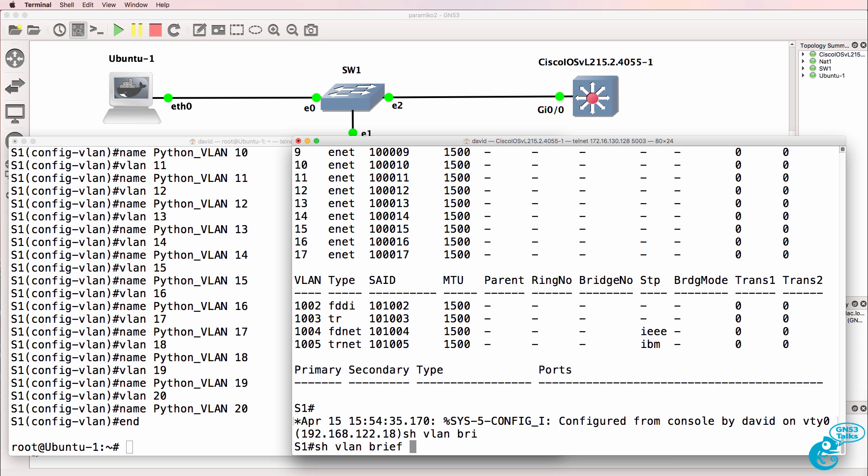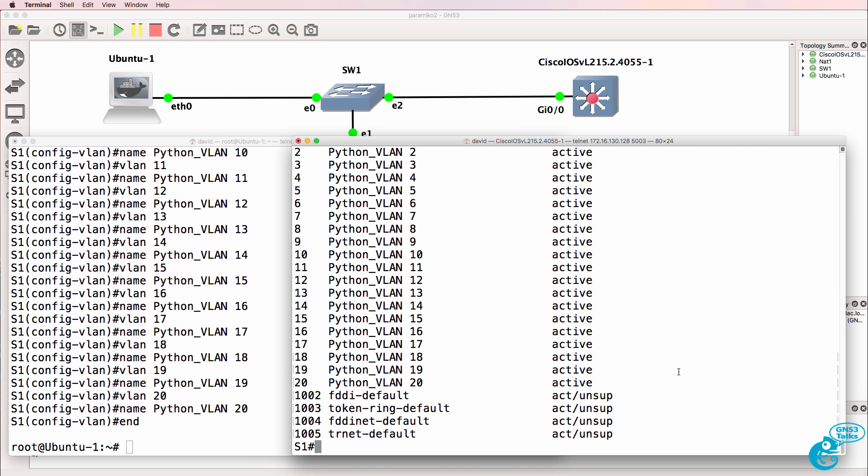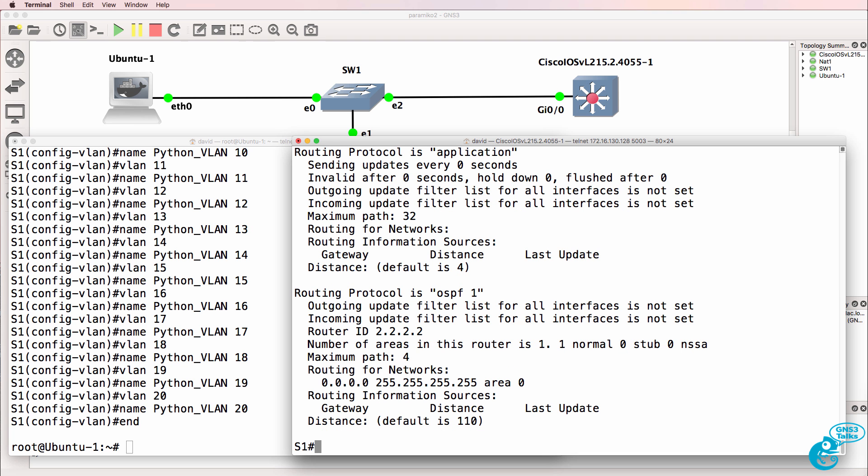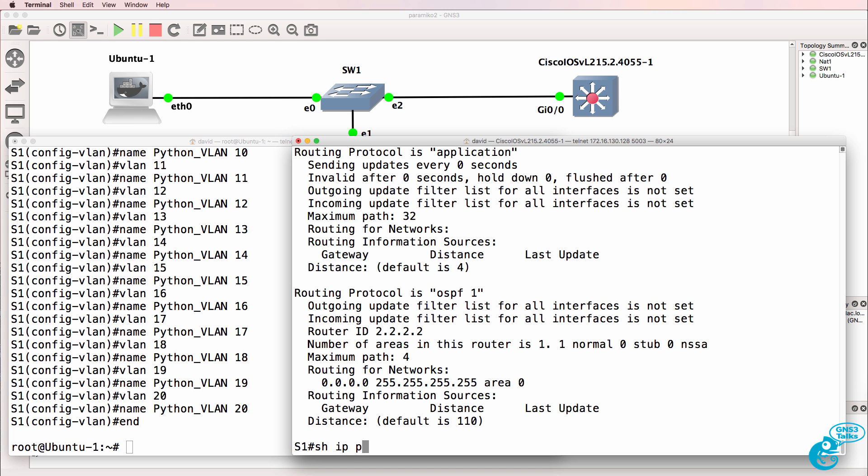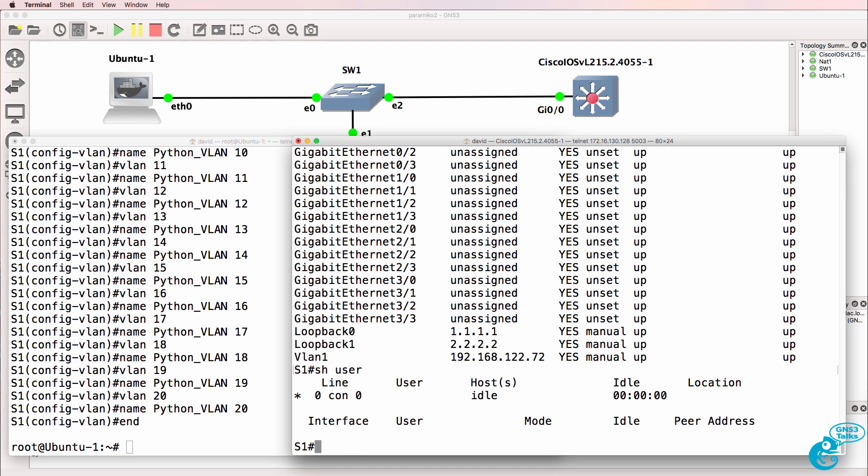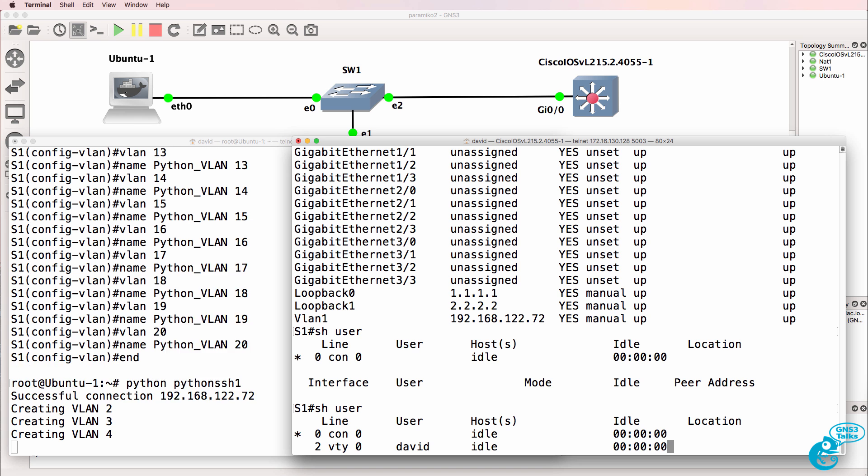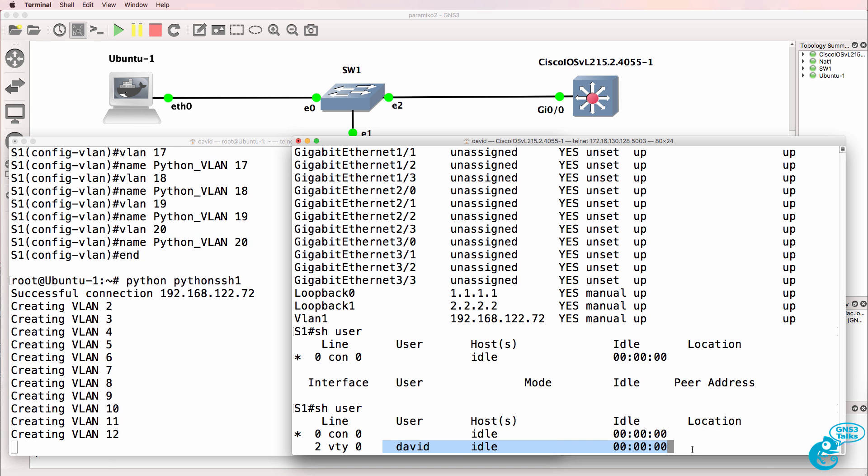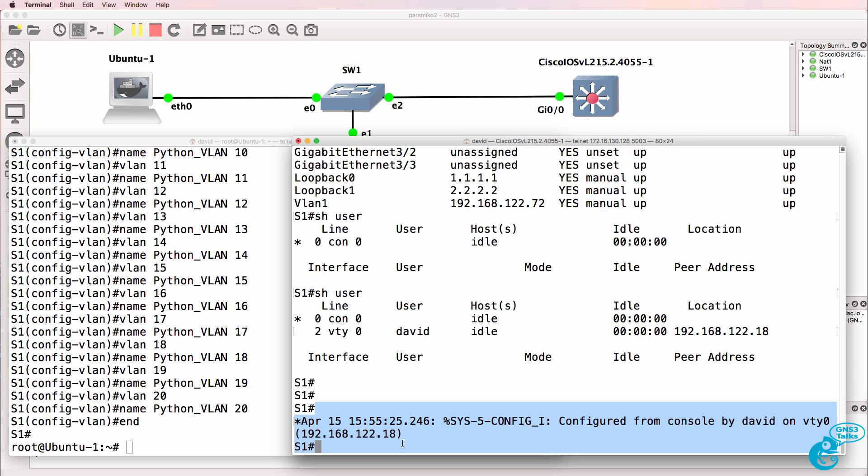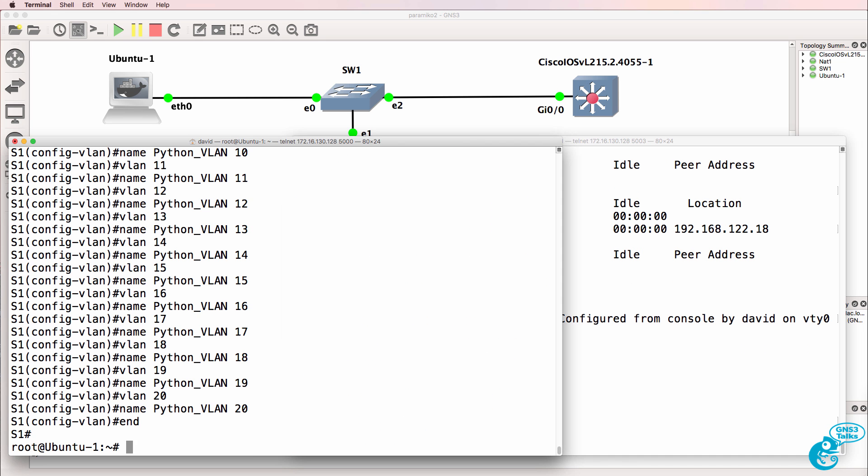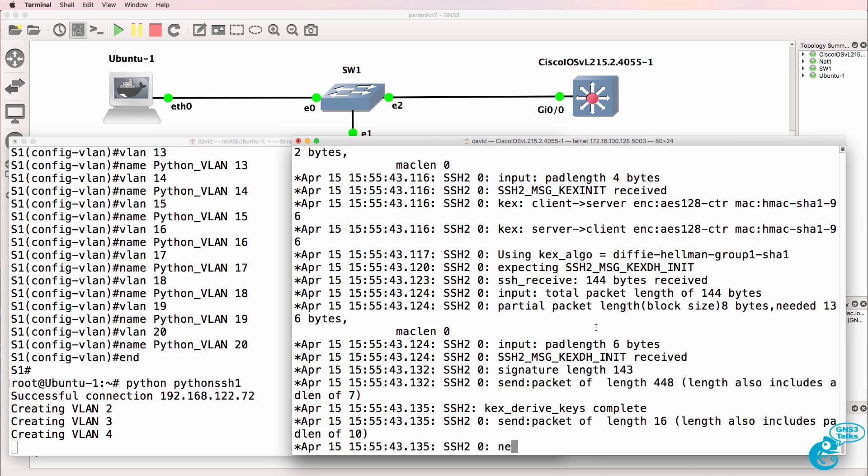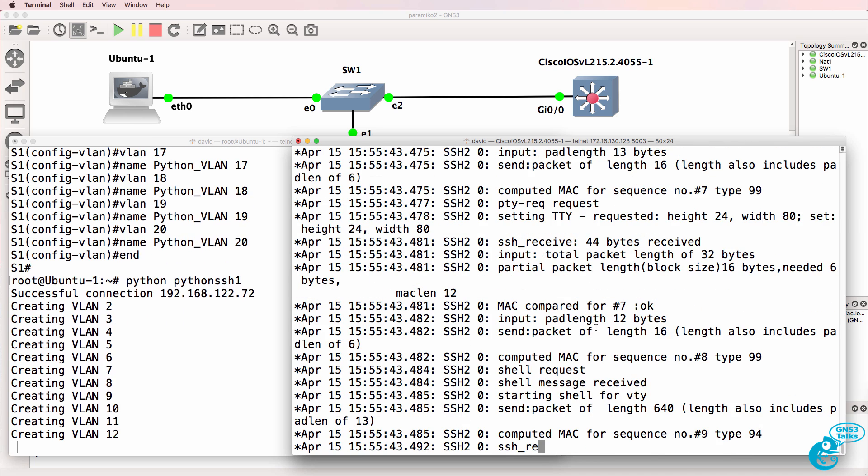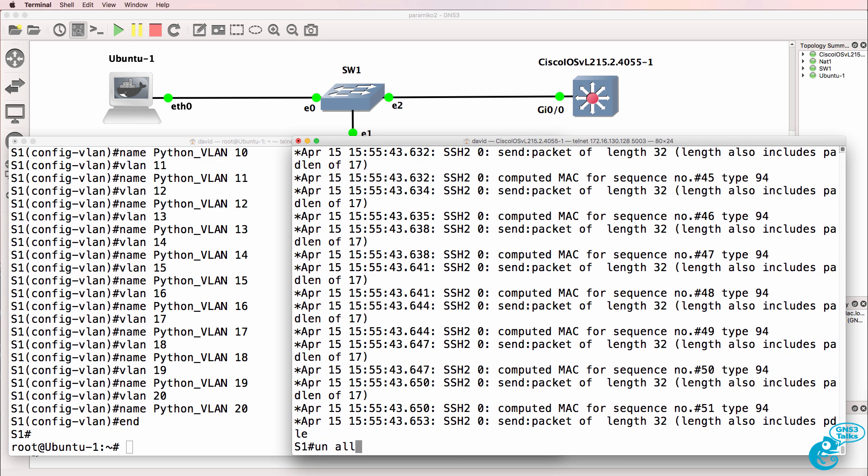And if I run the command again, show VLAN brief, you can see 20 VLANs have been configured on the switch. Show IP protocols. OSPF is now configured. On the switch, show IP interface brief. There are our loopback interfaces. Now to prove this, show user at the moment shows no one connected. I'll run the script again. Show user, you can see David is connecting to the switch. You can see the IP address that David connected from. You can see the output on the VTY line. And if we do debug IP SSH and run the script again, you can see that an SSH connection has been made to the switch. I'll end that debug.